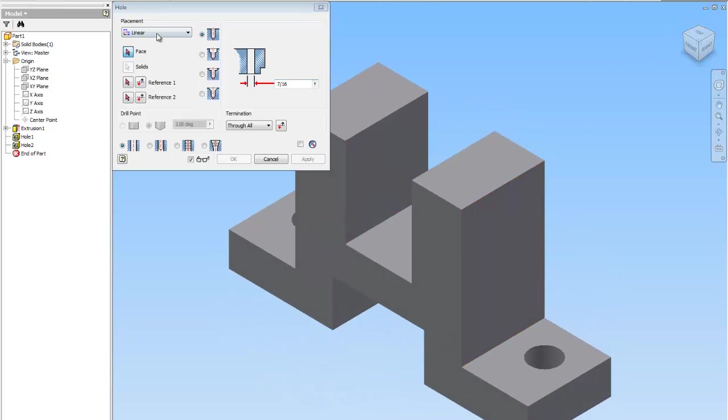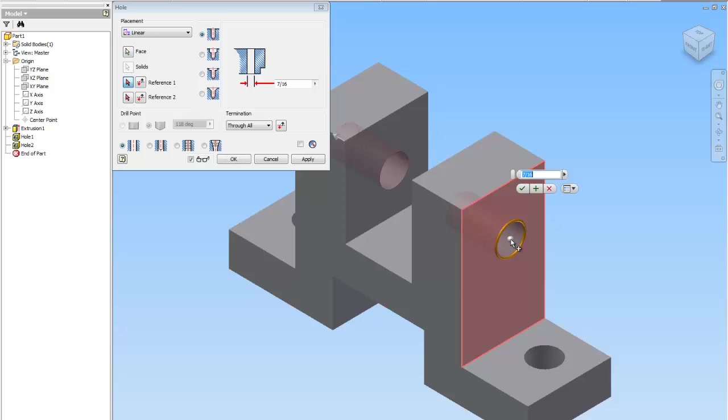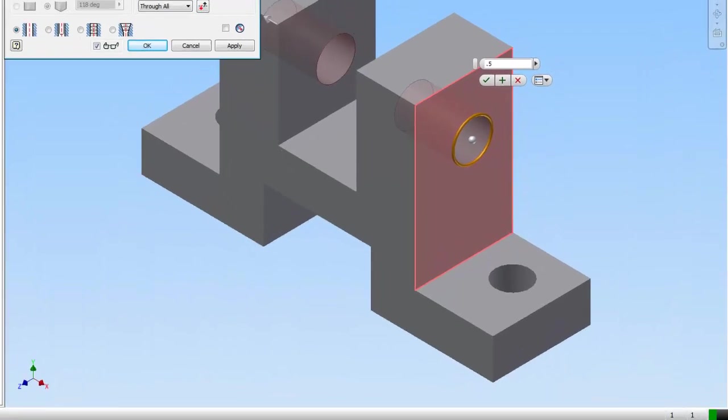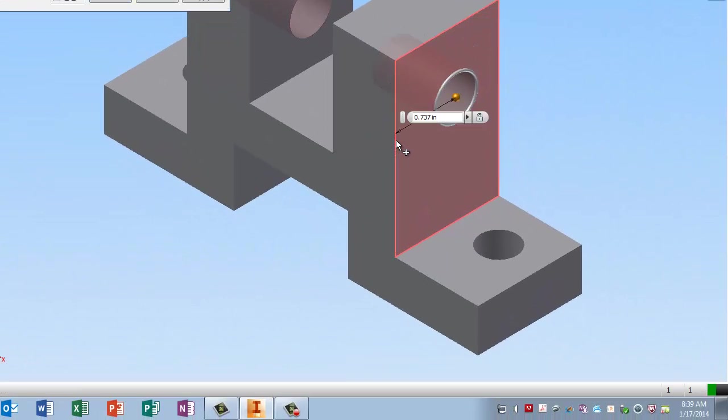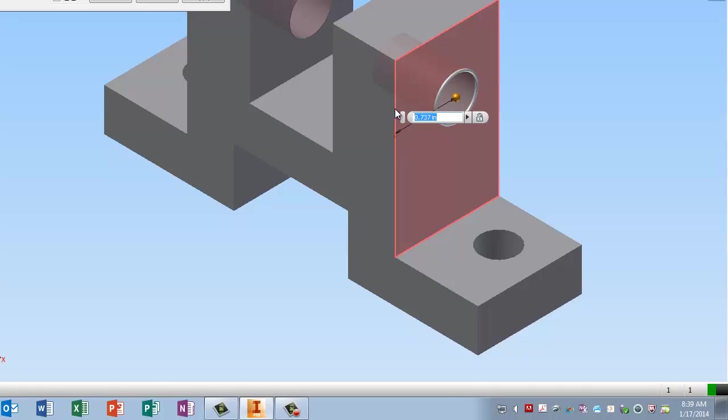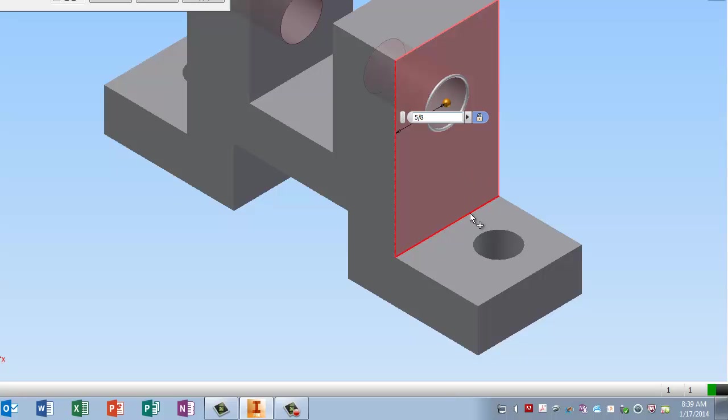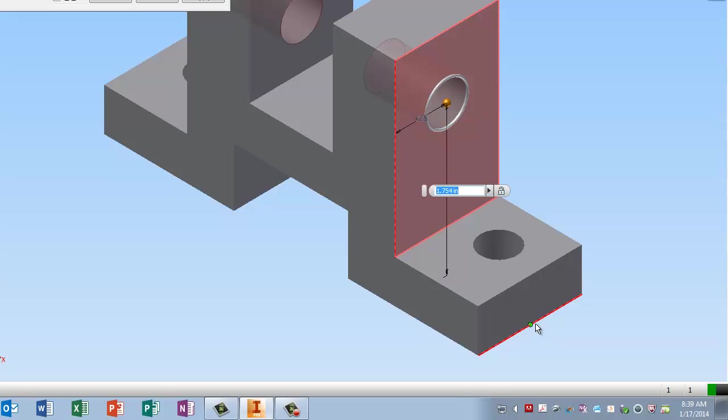Now we need a hole here. And this one is 1/2 inch diameter. And it is 5 eighths from the side. And it is 1 and 13 sixteenths from this line.